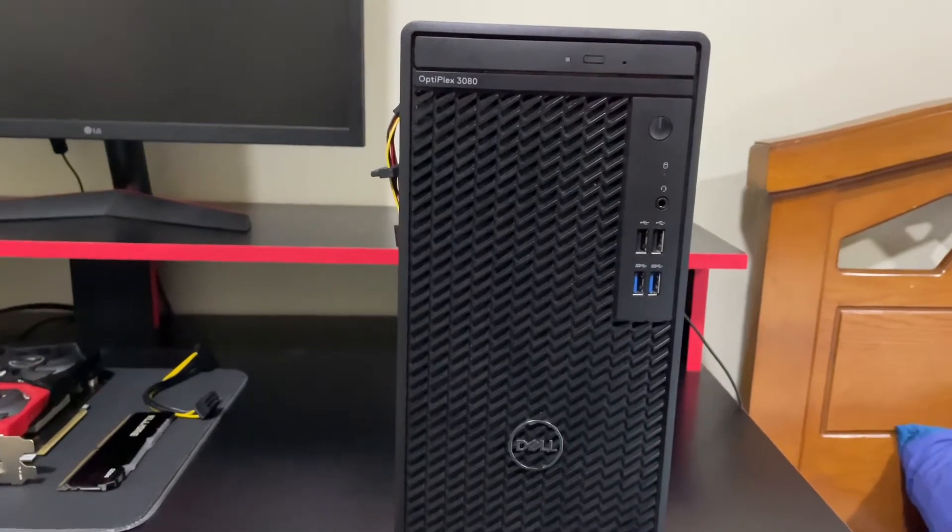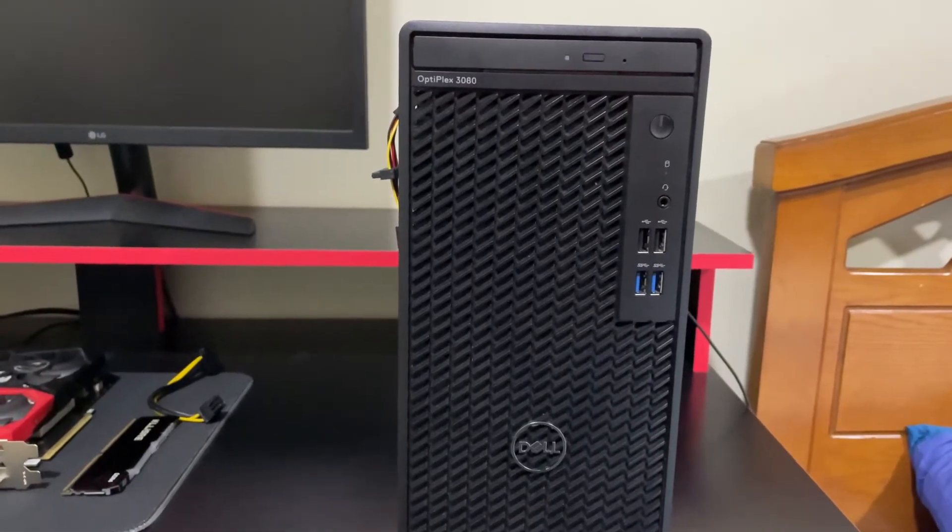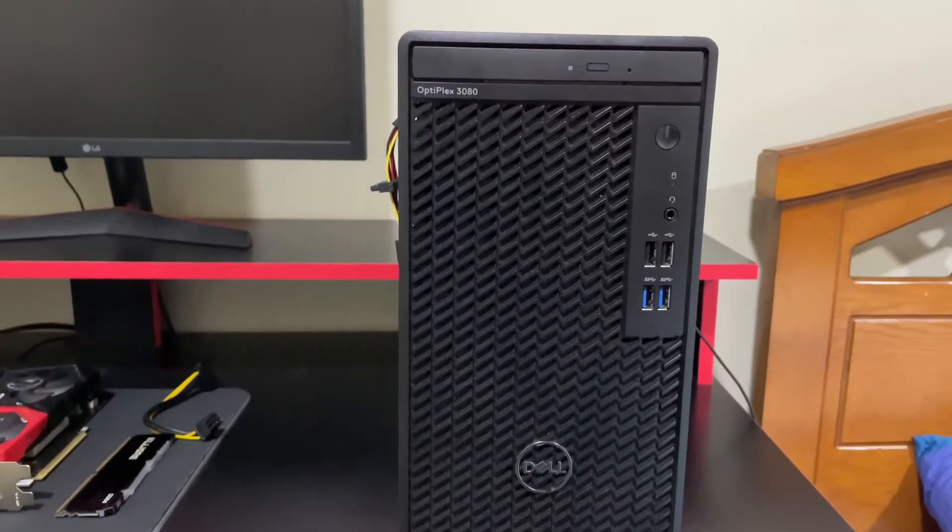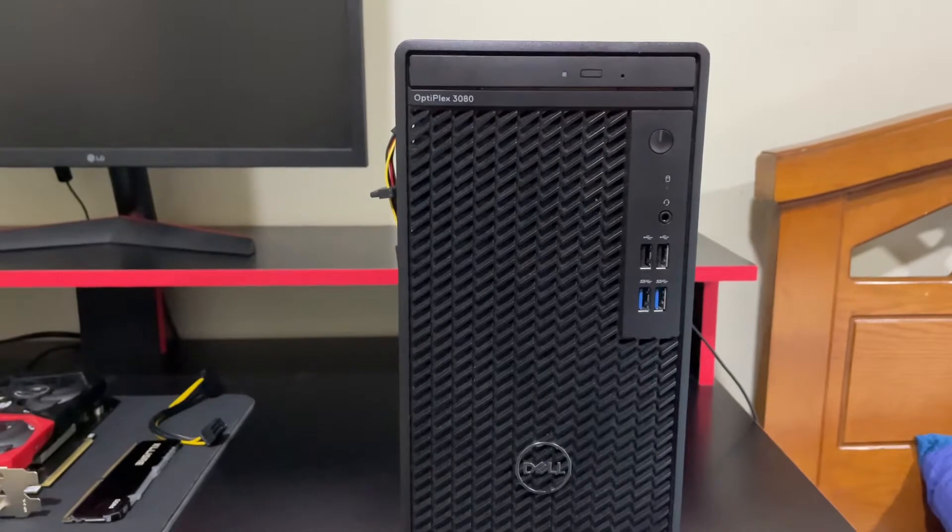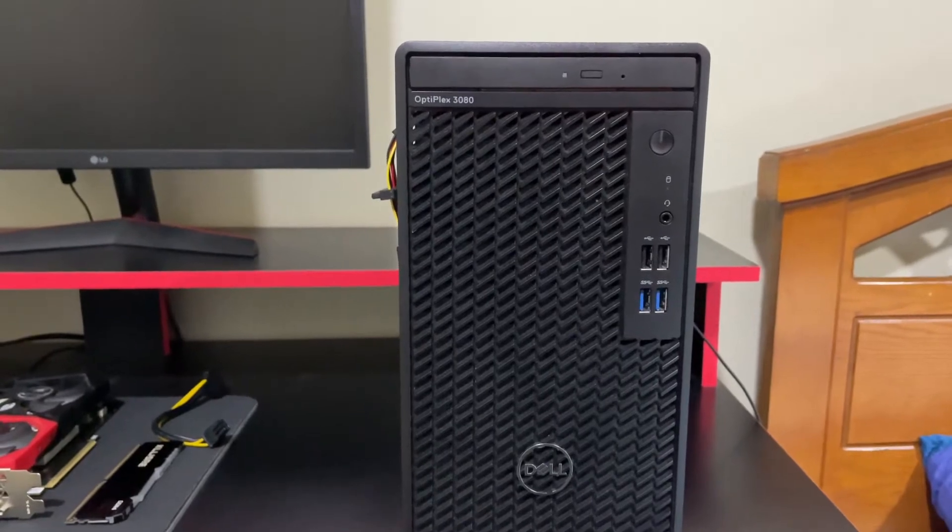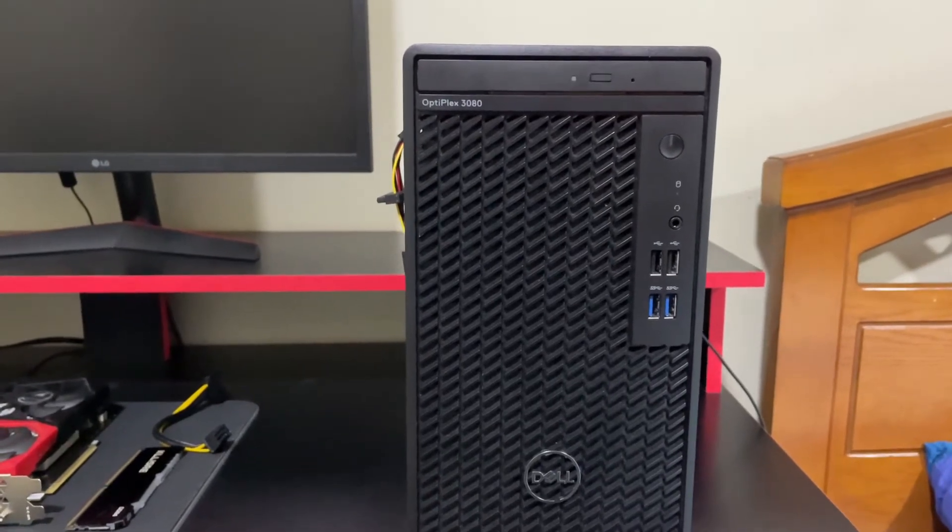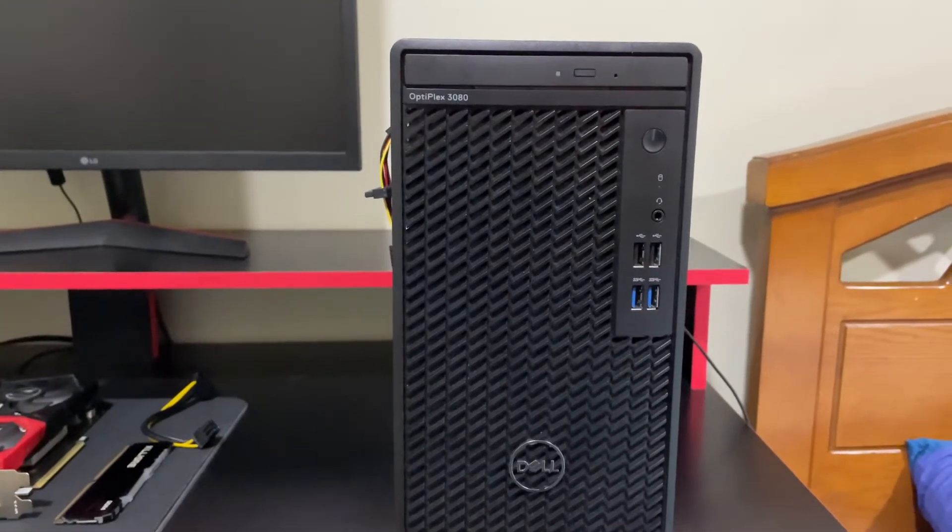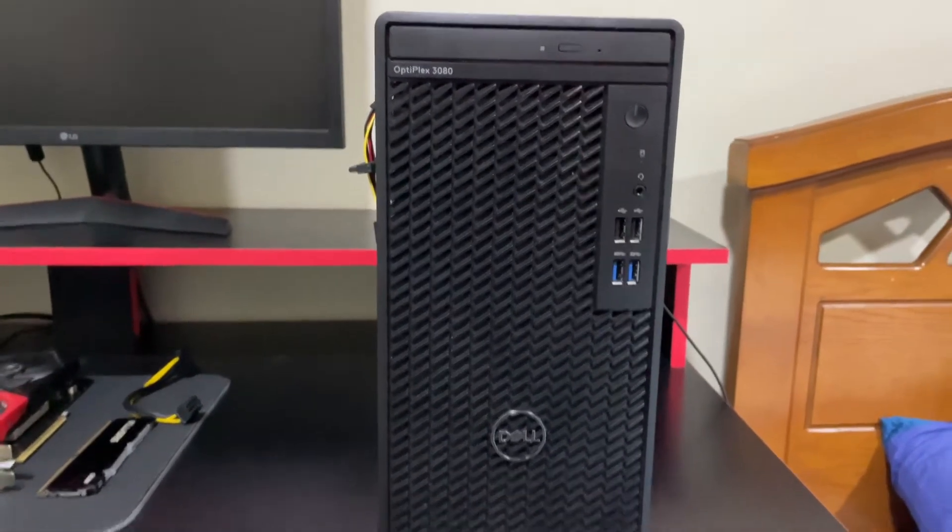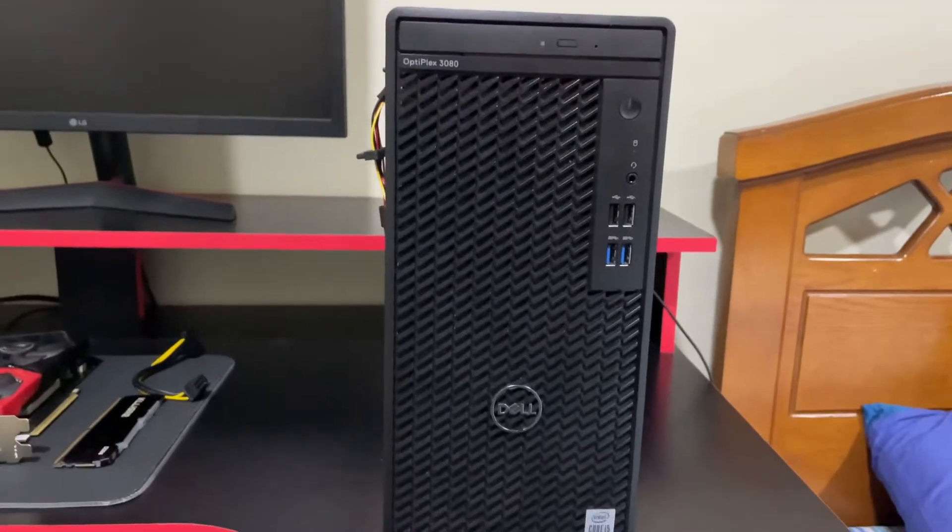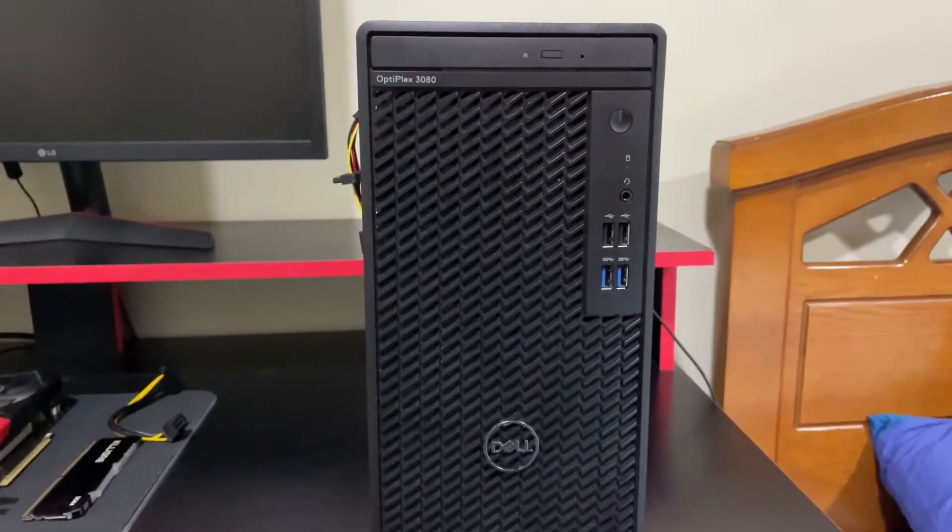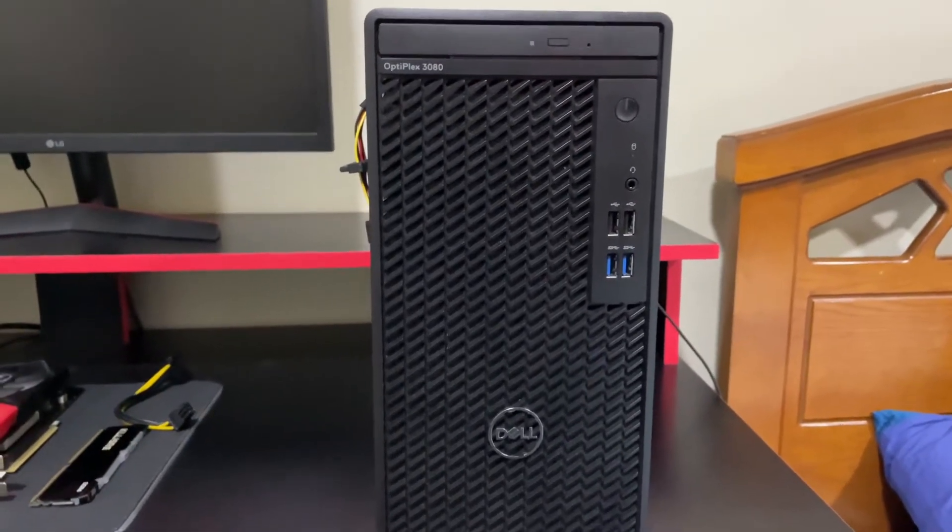Hi guys, my name is Mustafa and today in my video I'm going to show you how you can upgrade your office PC to a gaming PC. As you can see, I'm using a Dell Optiplex 3080.